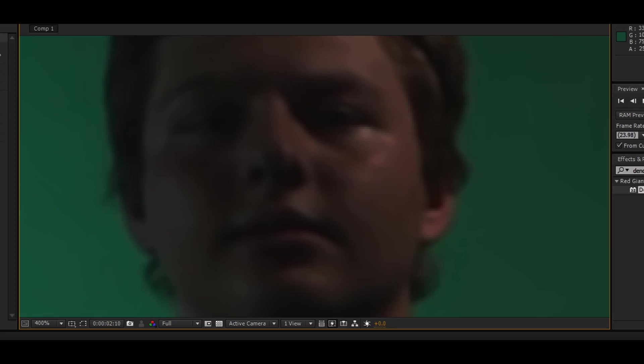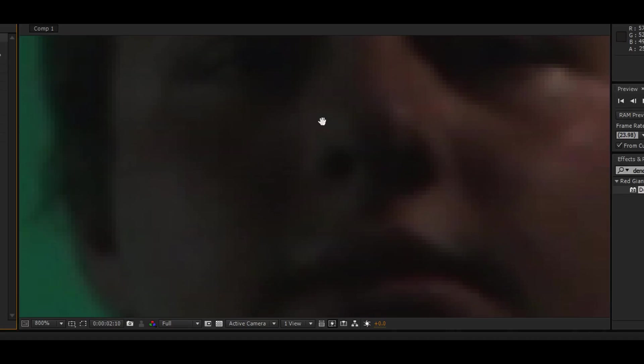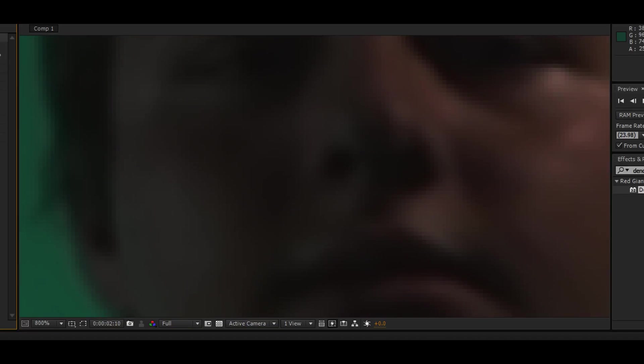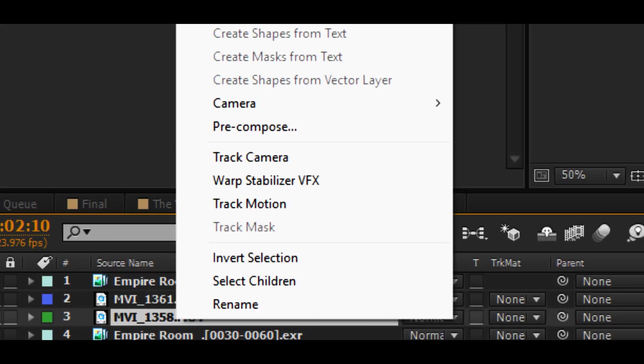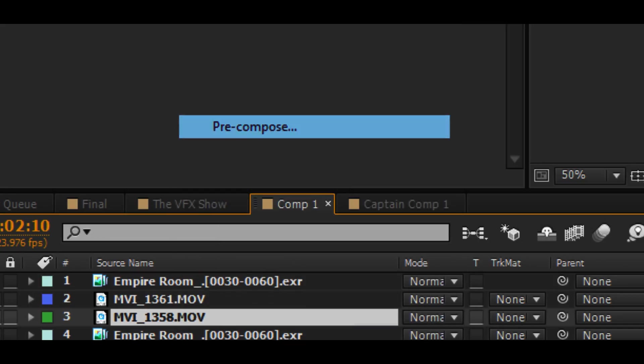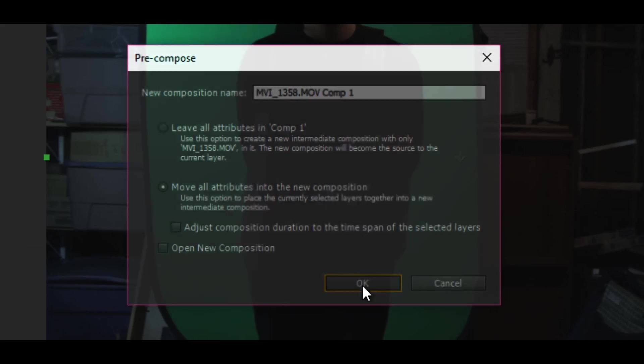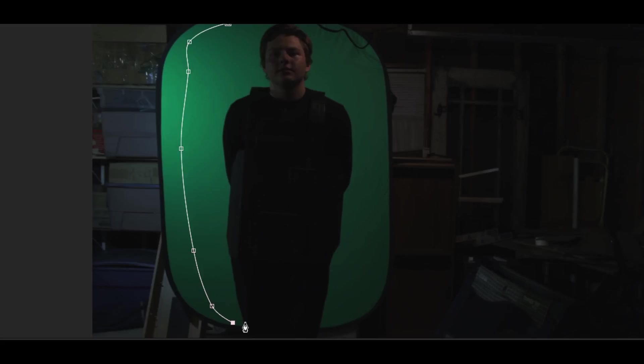Then I added denoiser to the shot. Now denoiser does this thing where they see all that little green grain on the camera. It removes all that so you can green screen it a lot better and you'll get a finer key.